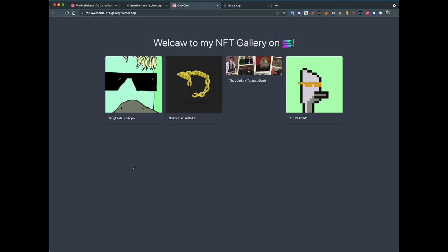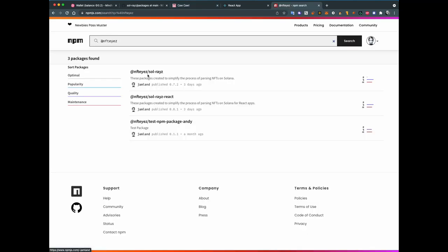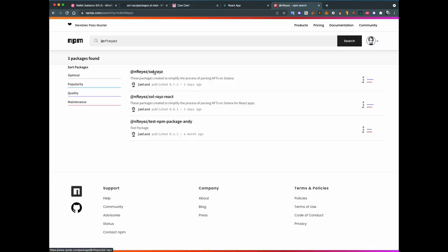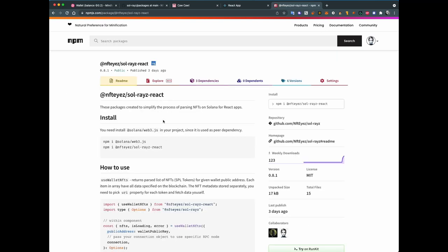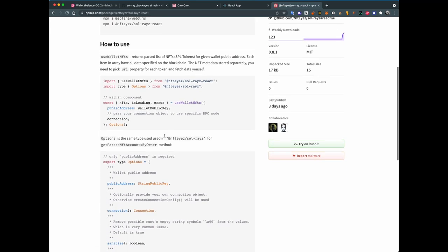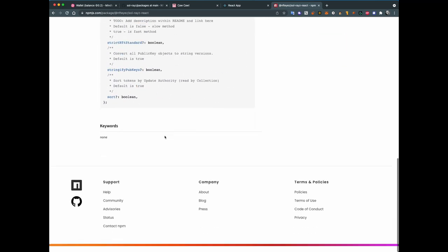Let's continue with our NFT gallery on Solana. I've shown you how to run the UI and what packages it actually uses — solrace and solrace-react — which can be found on npm. Here are instructions on how to use them.